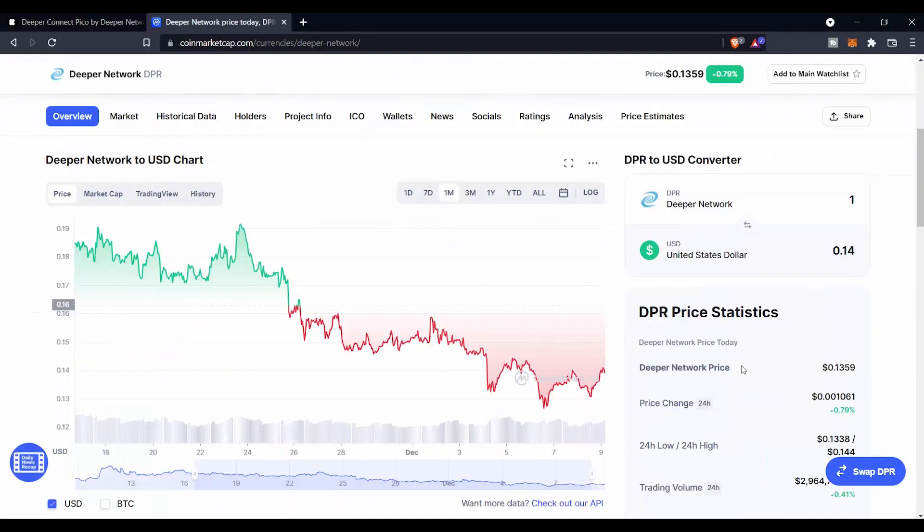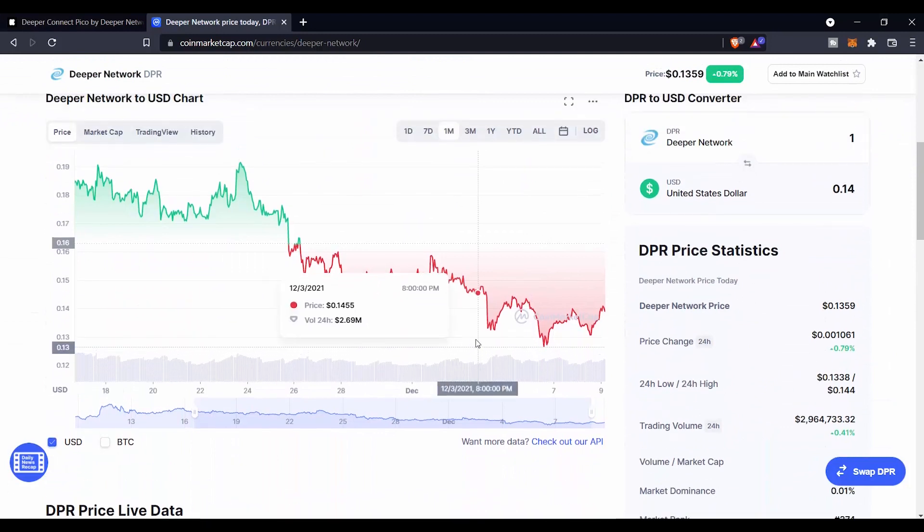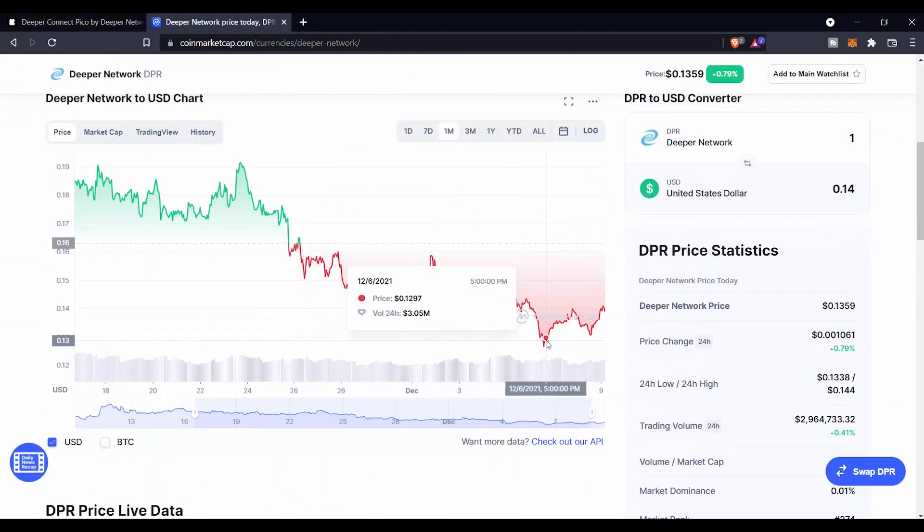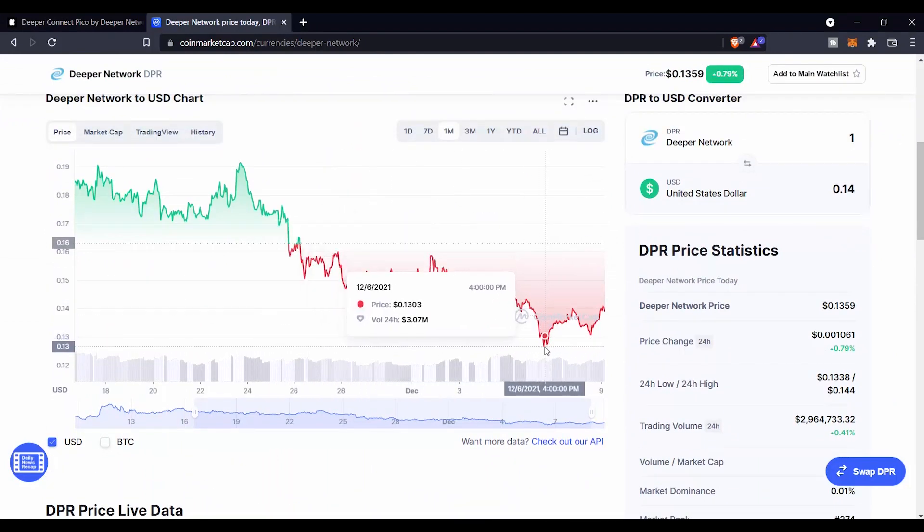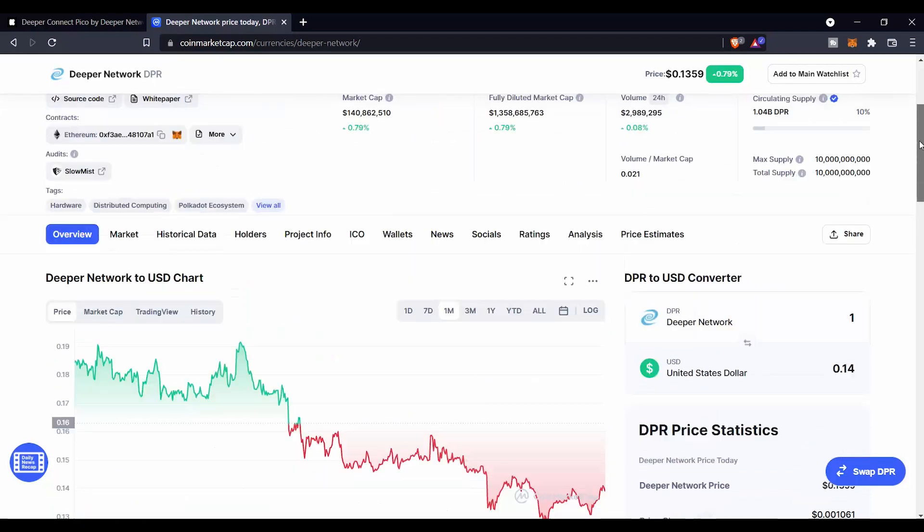So I believe this is the best time right now to buy these tokens as really the price of the DPR token is really dipping, and I don't think so that it's going to get any deeper than that. This is not a financial advice. You have to do your own research before investing in any project.